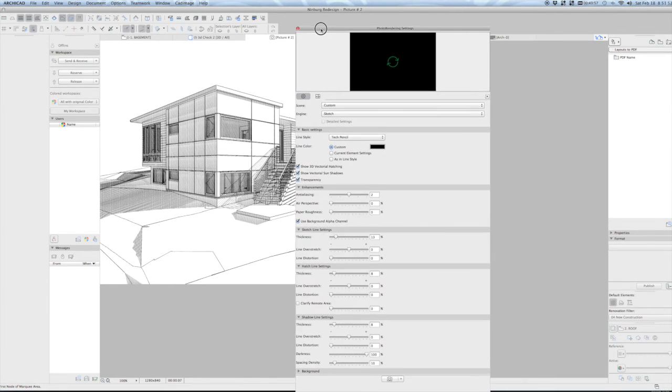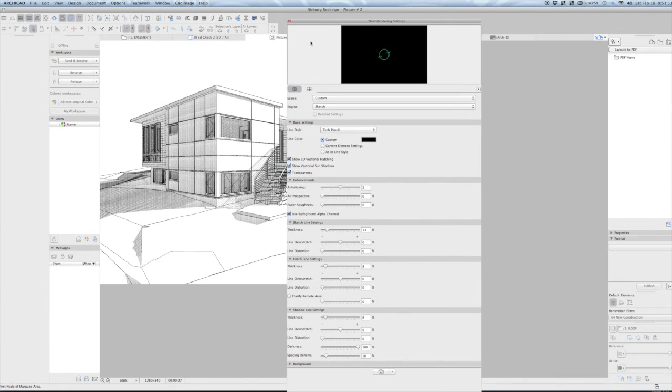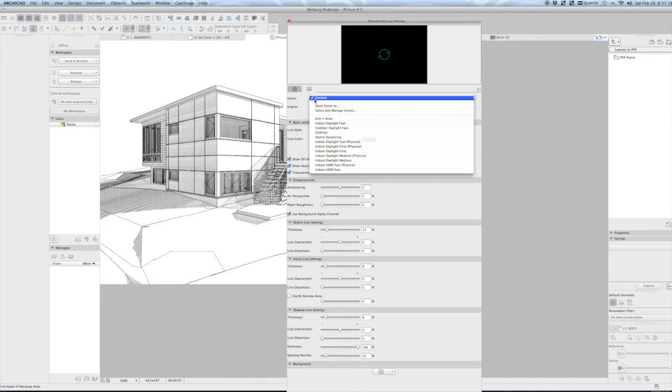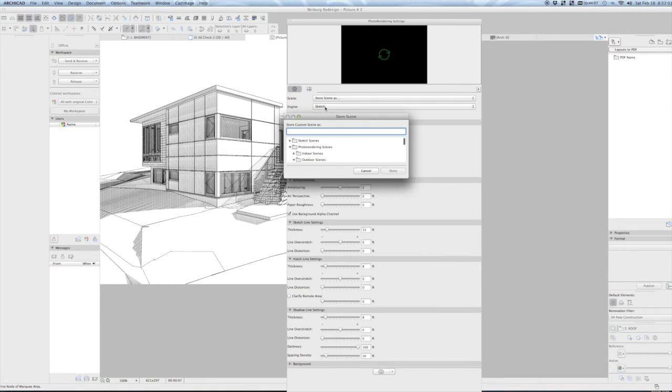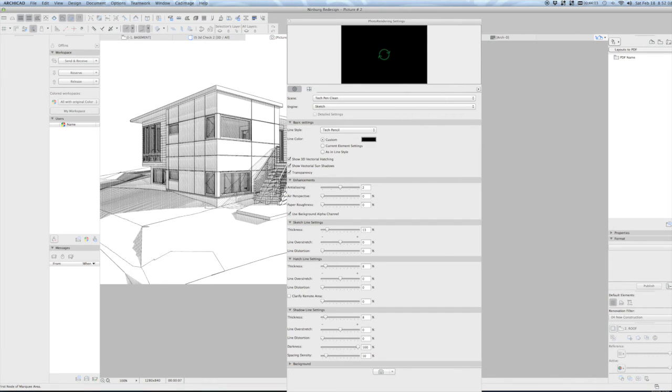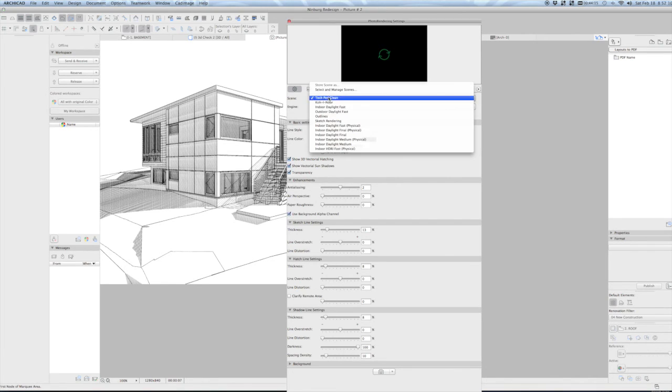Last tip here is that we now want to, rather than say custom scene, we want this to now be our default. So we're going to click here and we're going to say store scene as. And I'm going to call this tech pen clean. You can call it anything you want.